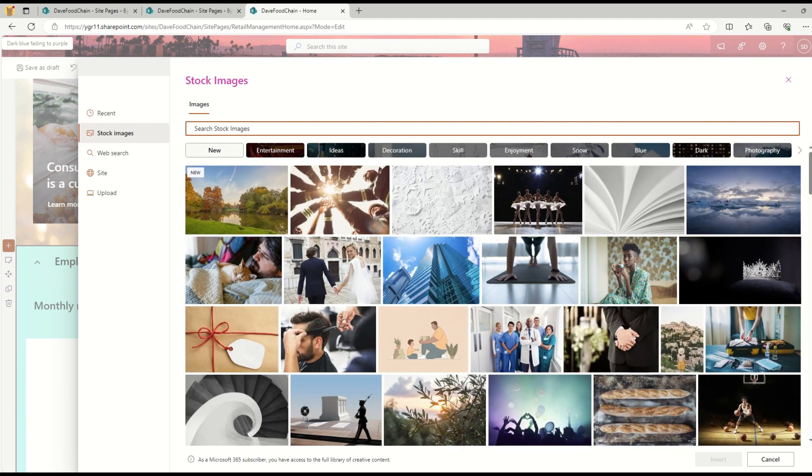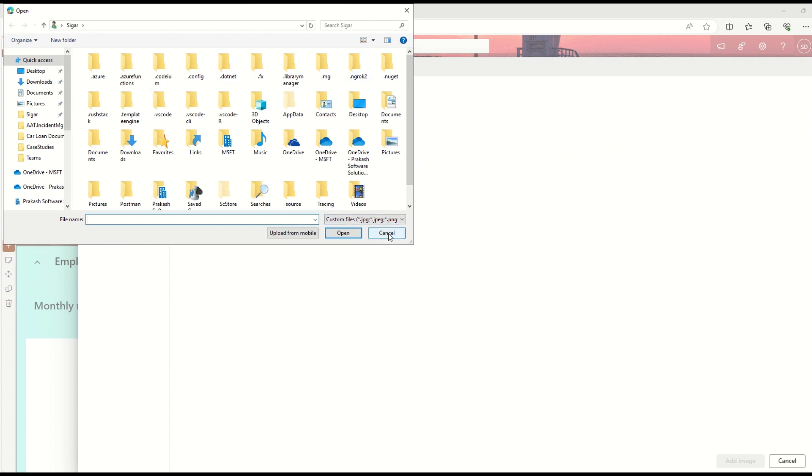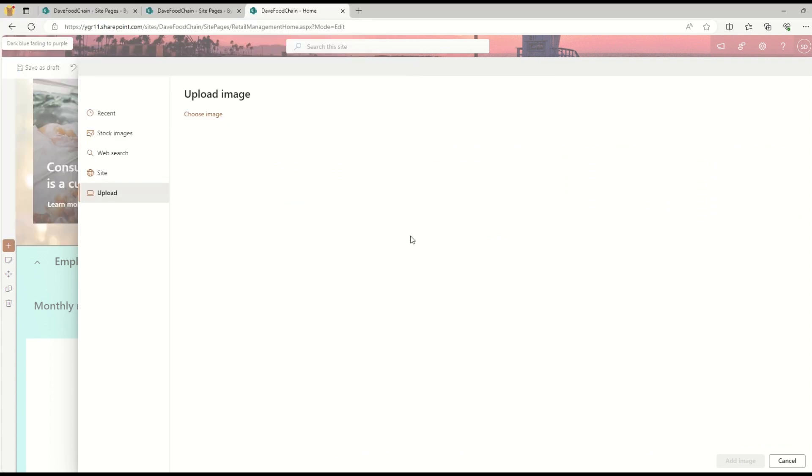If I want to do a web search, I can also do that. If I want to upload any image, I can also do it from here as well.